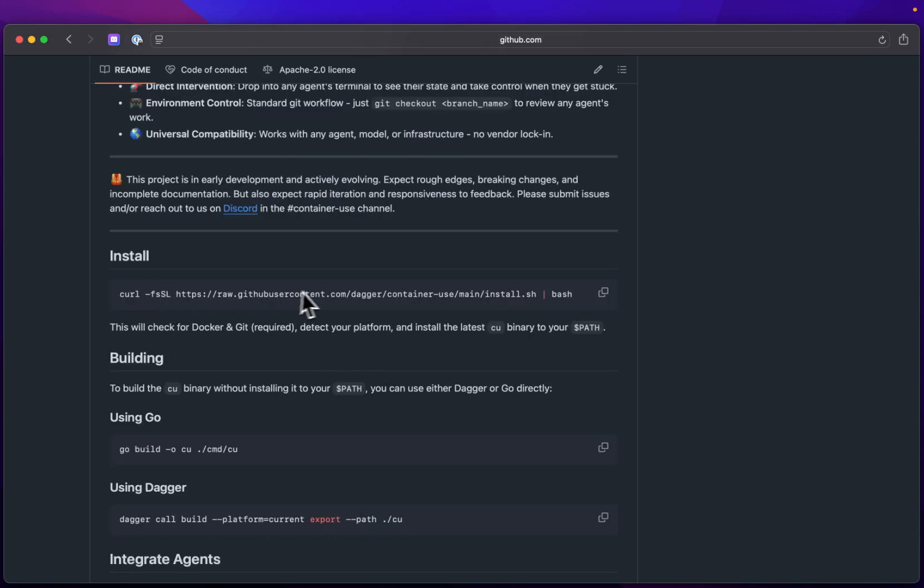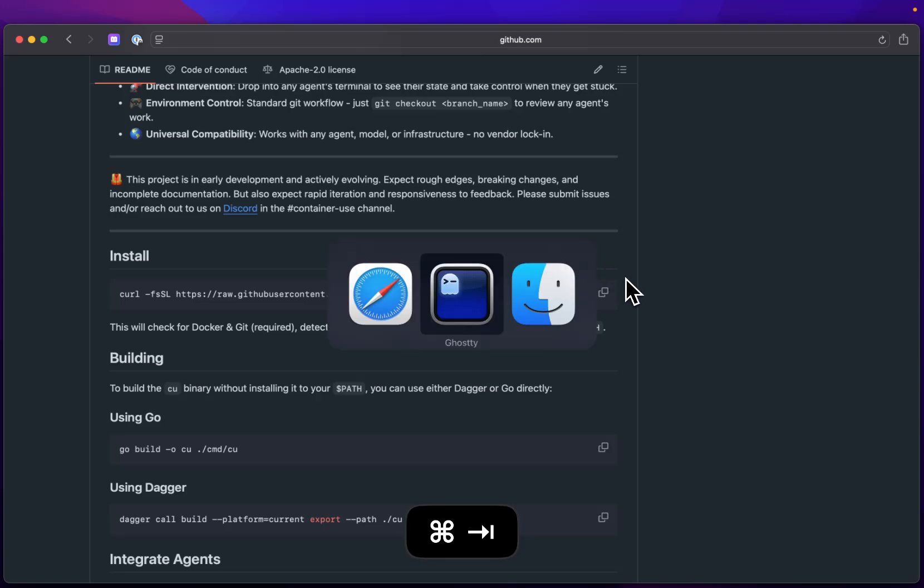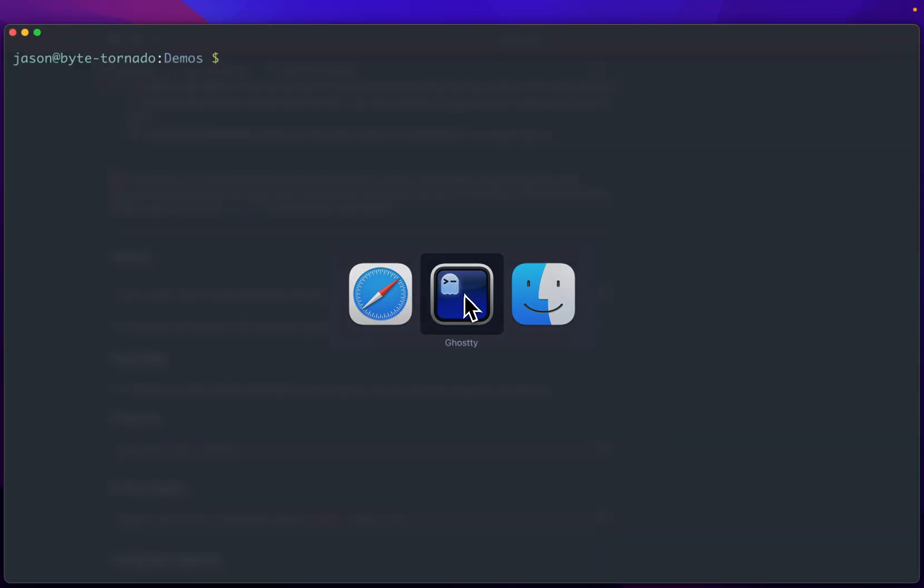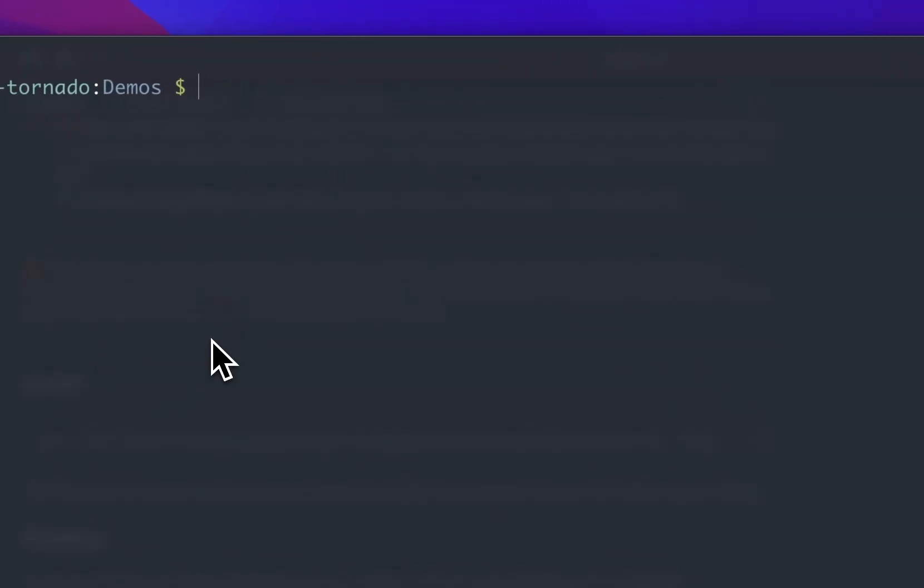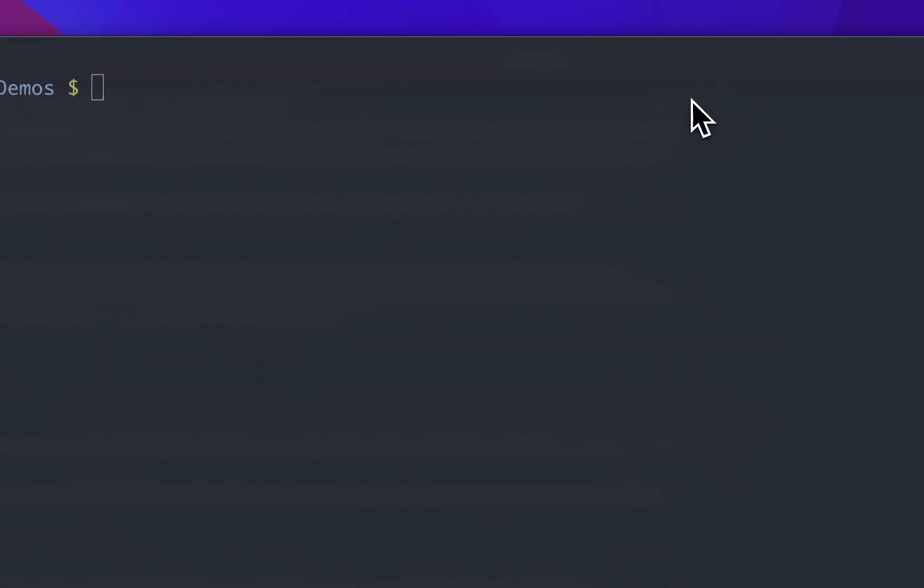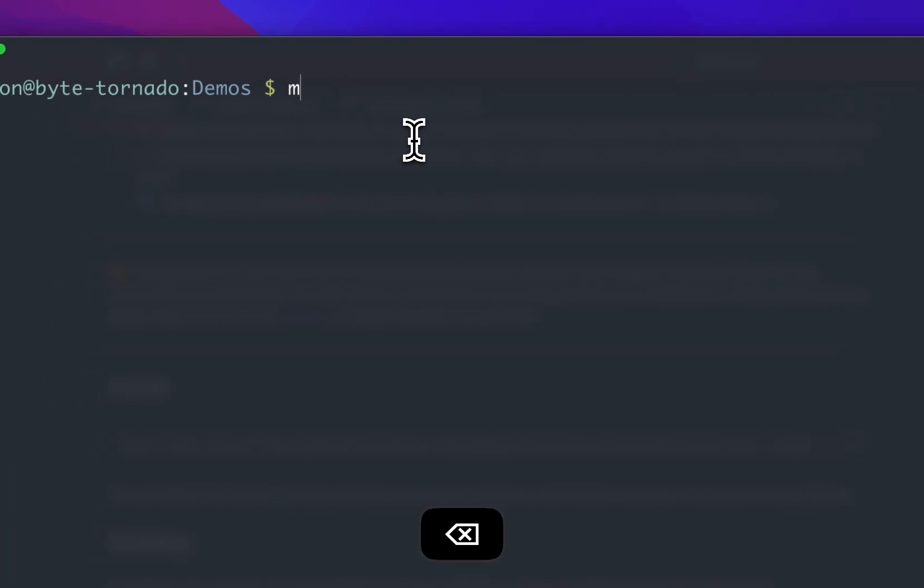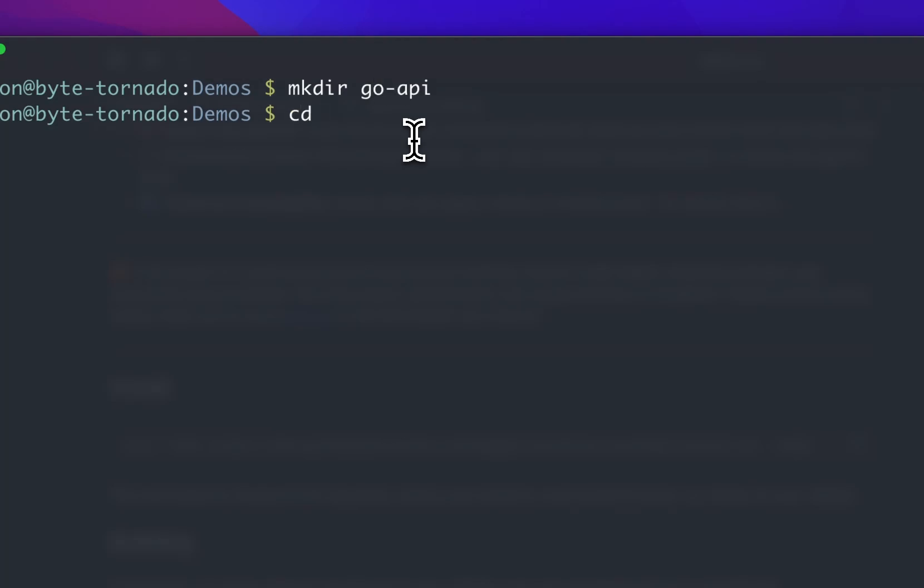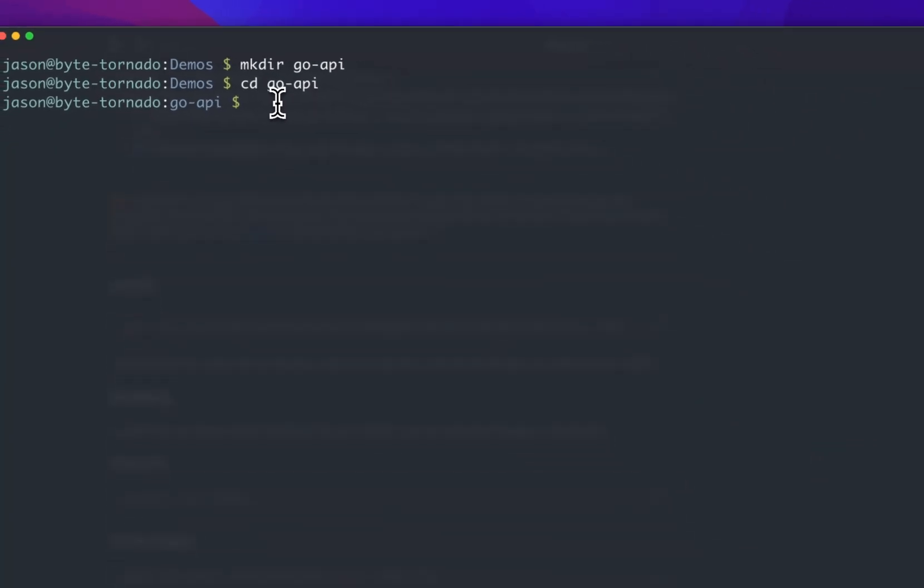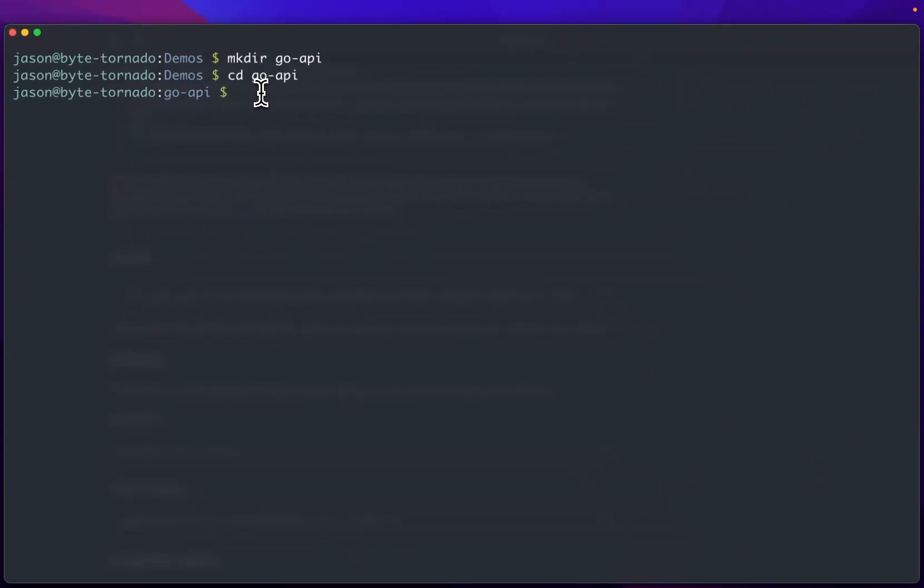I already have this installed. The first thing I'm going to do is make a new directory. And in this directory, I'm going to get it set up. So make directory go-api. And Container Use requires a Git Repo, so what we're going to do is just git init.